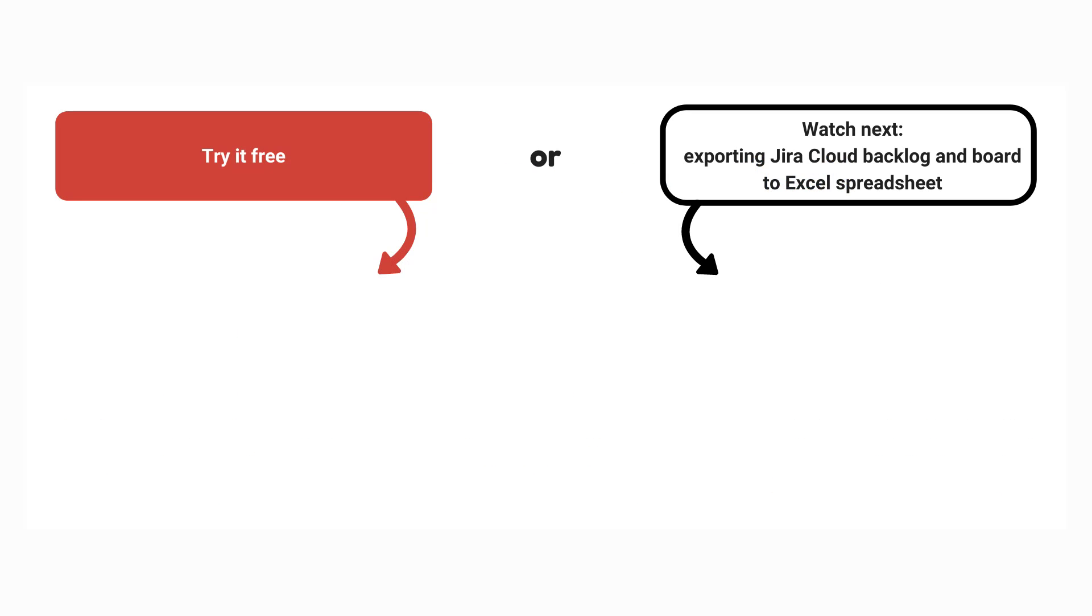Watch the next tutorial and find the link in the description below to try Better Excel Exporter Cloud now for free. Don't miss upcoming Midori videos and app tutorials. Click the logo in the middle and subscribe!